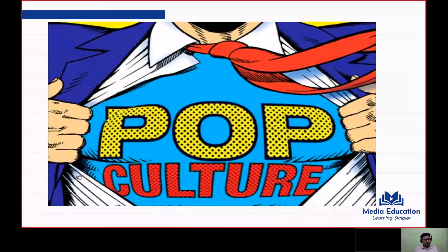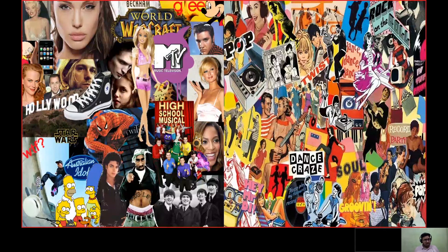Popular culture, not very different from mass culture, is generally recognized by members of a society as a set of practices that are dominant or prevalent in a society at a given point in time. Heavily influenced in modern times by mass media, popular culture has a way of influencing individuals' attitudes towards certain topics. Pop culture refers to cultural products such as music, art, literature, fashion, dance, film, and cyber culture that is consumed by the majority of a society's population.